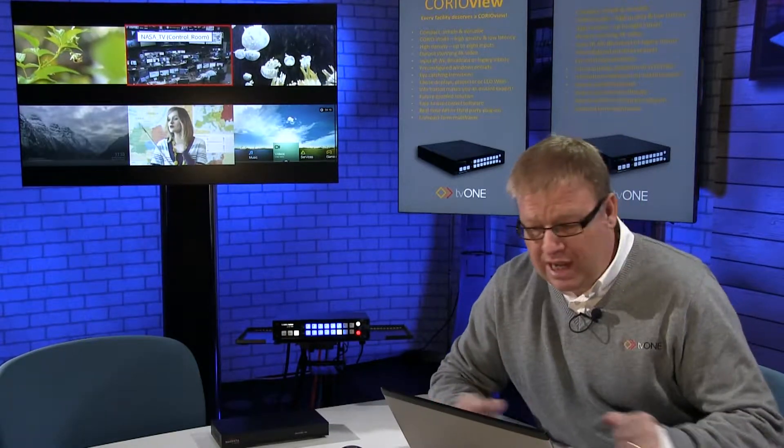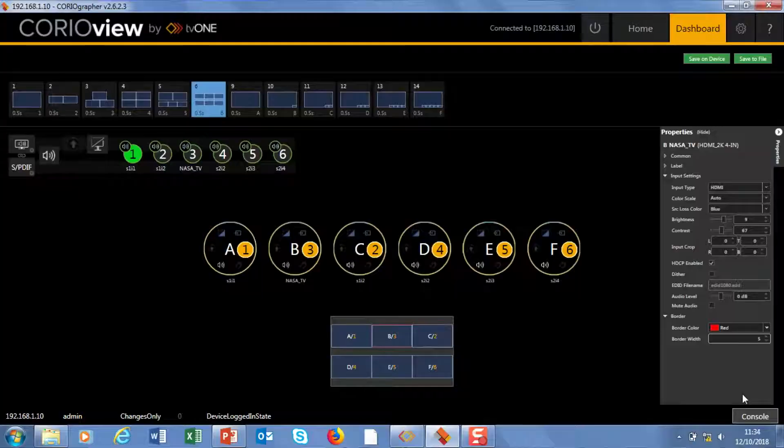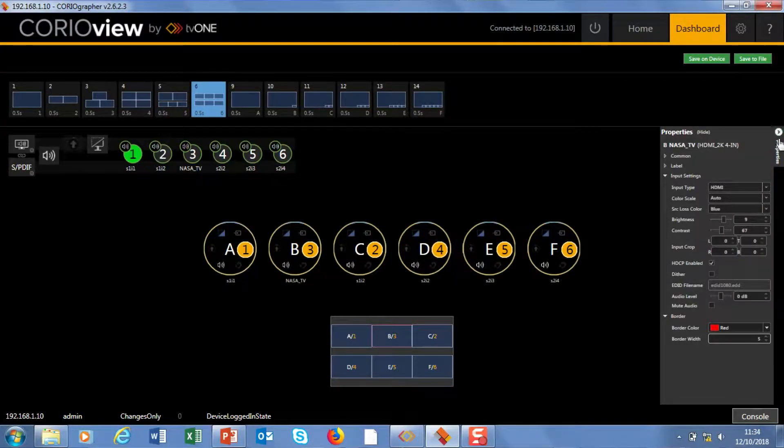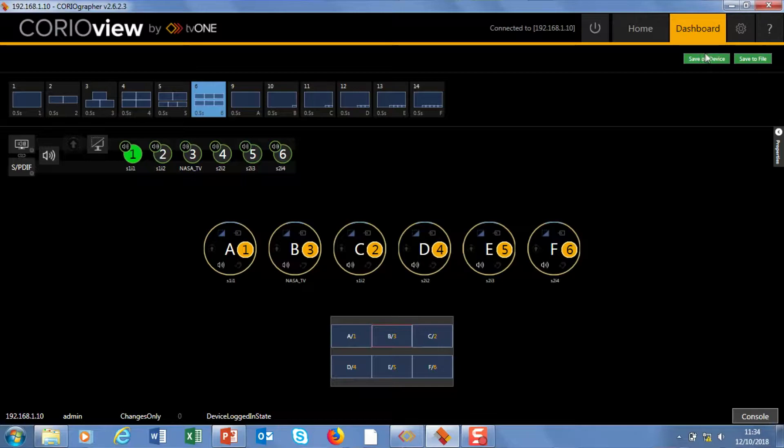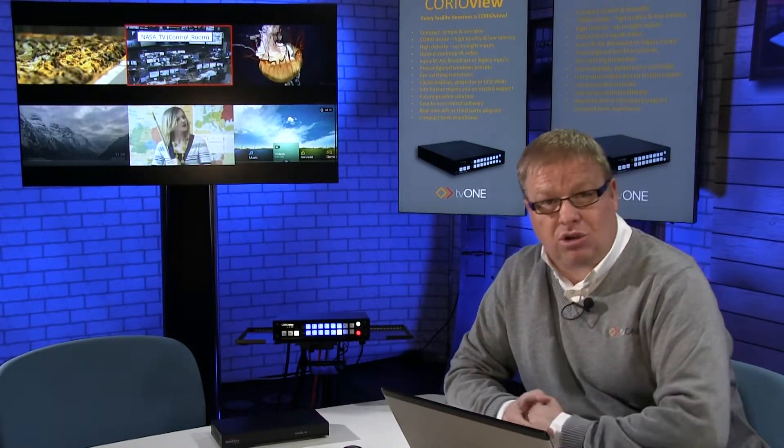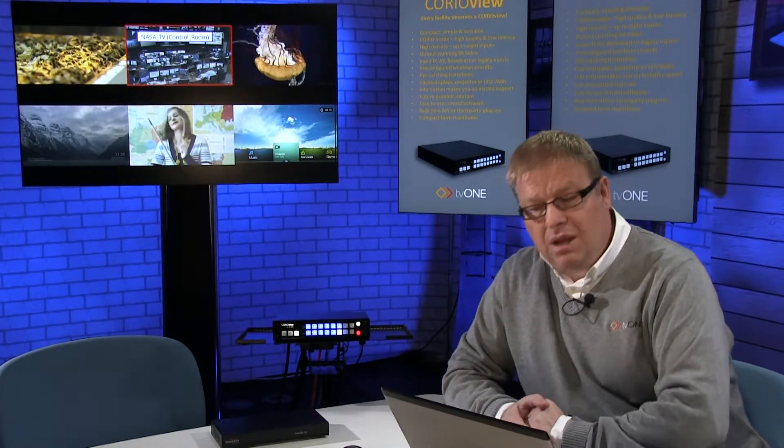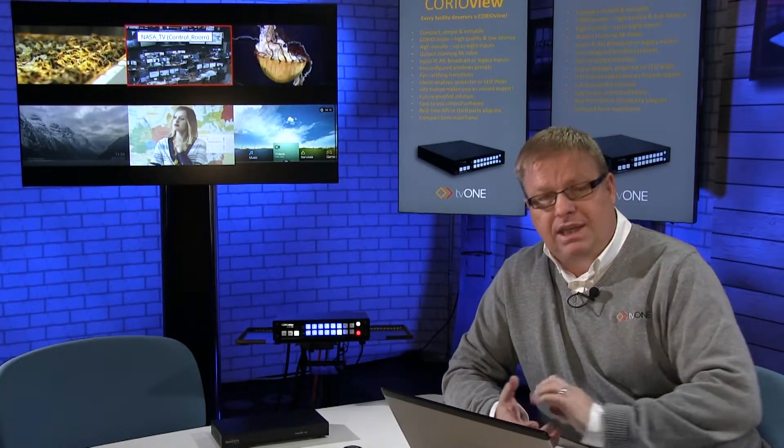So some really handy settings in there. Quick to set up. And as soon as I've made all my settings, I can save that back to the file and save it onto the device at the top right here as well. So I hope that's useful. Stick with us. We're going to have loads more masterclass videos in this CORICview series. But that is source settings. Bye for now.